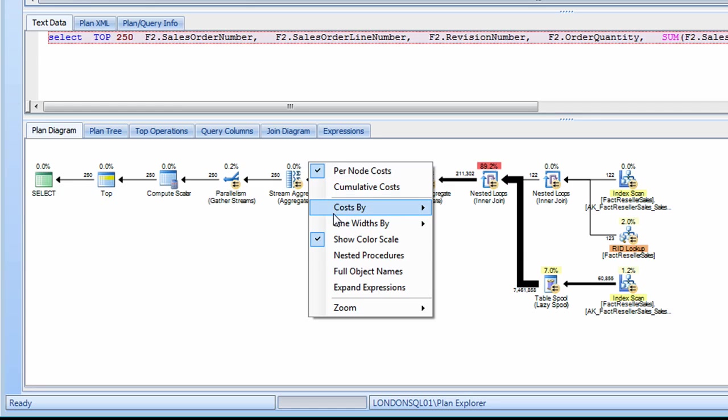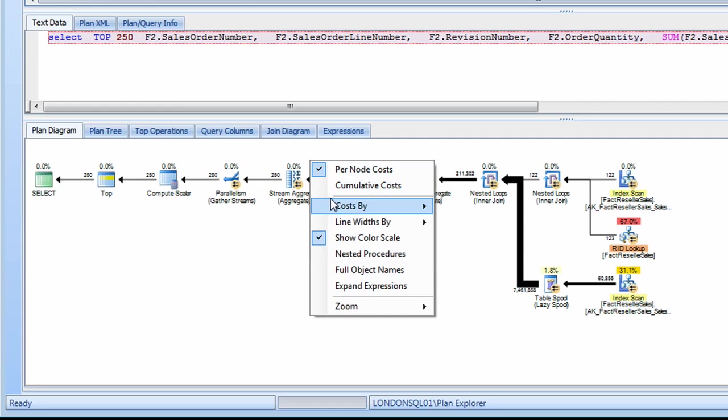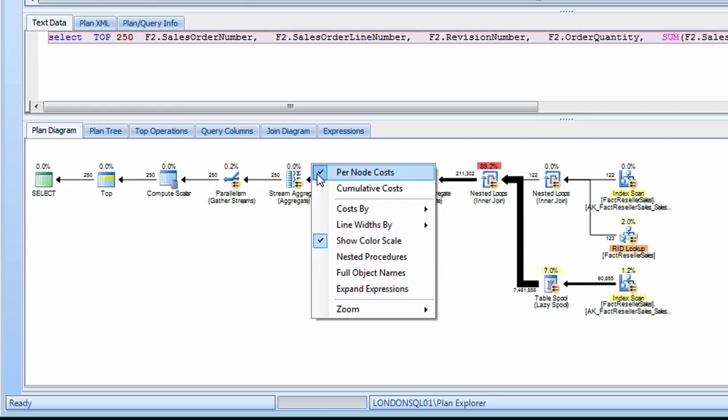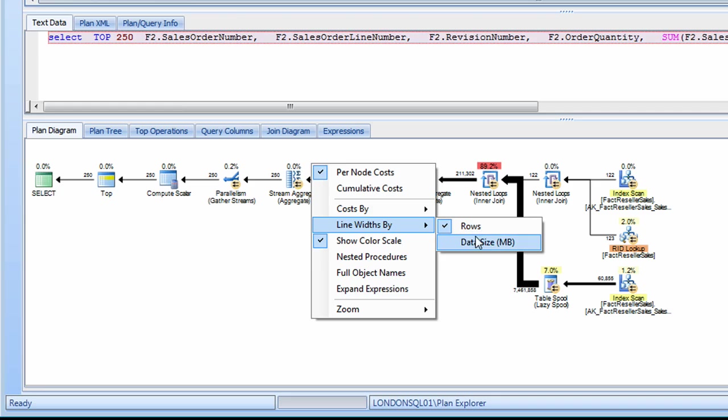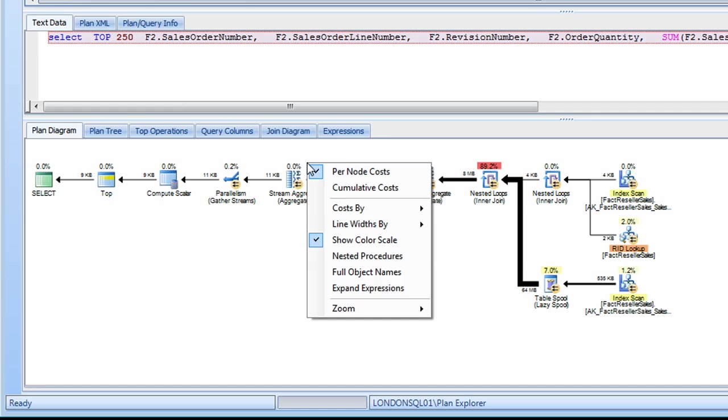Other features enable me to select cost just by IO or just CPU in addition to the total. Some other features are the line widths, not just by rows, but by data size. So regardless of the number of rows, the actual amount of data being handled by these operations is easily visible.